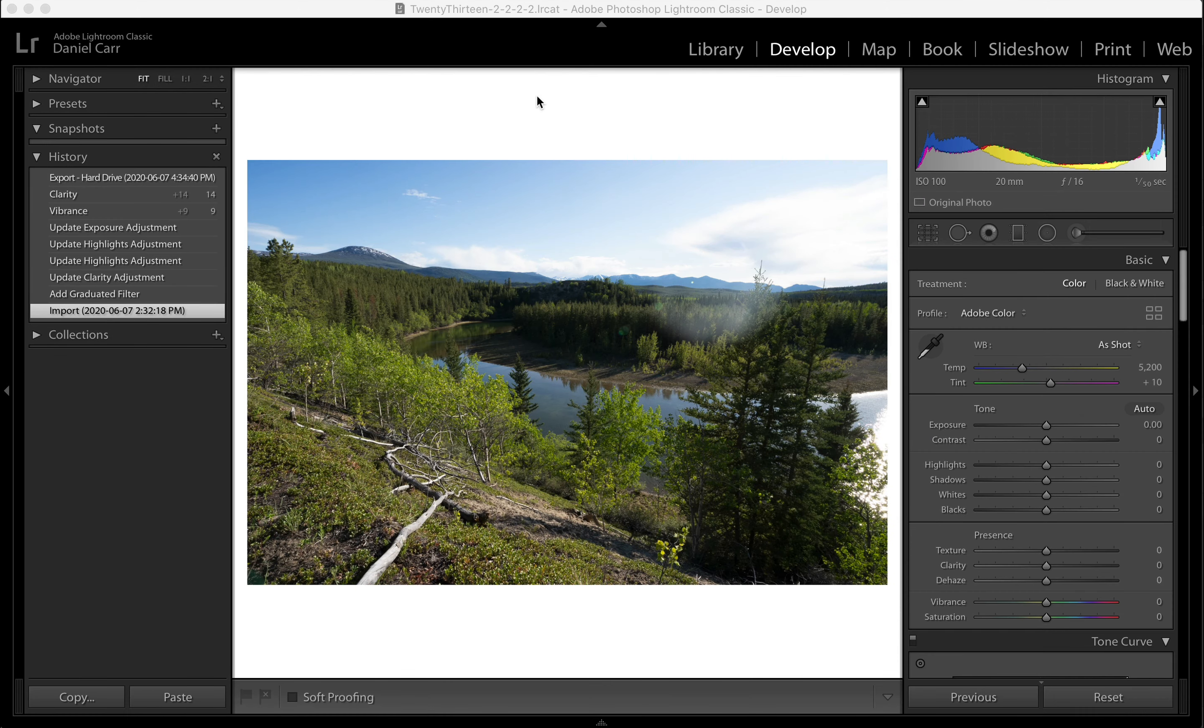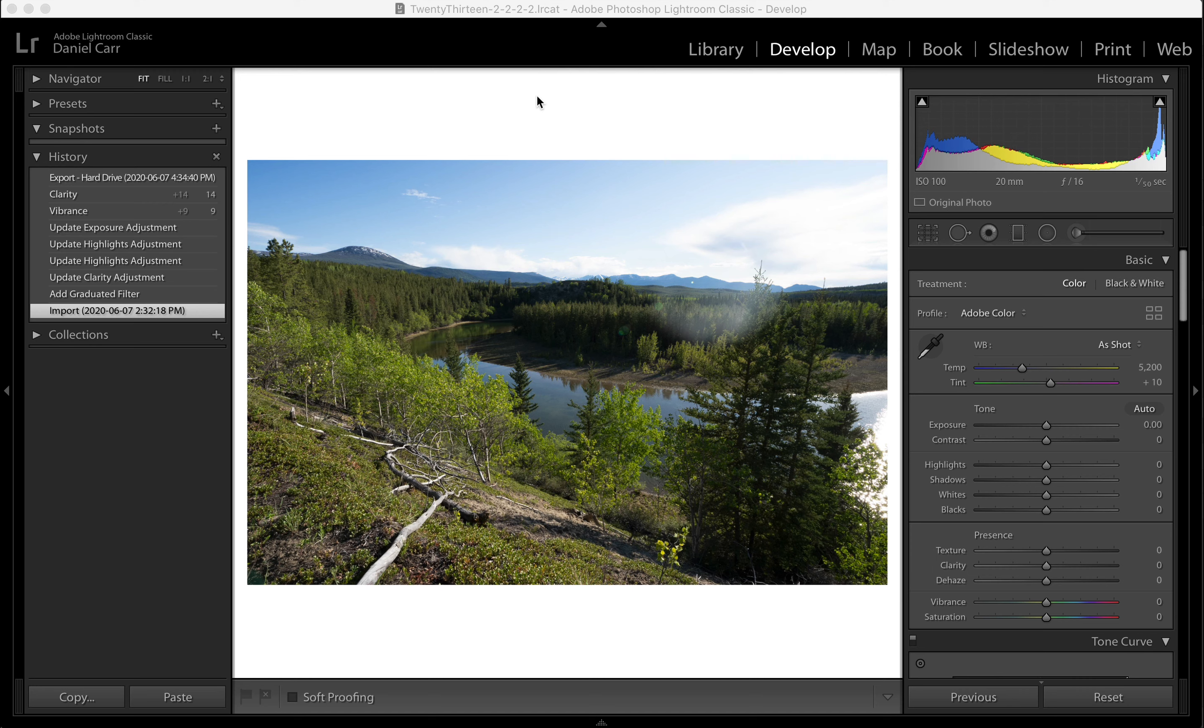Hey guys, Dan Carr here. Today we're going to do a little Photoshop tutorial, and I'm going to show you how to remove lens flare from your landscape photos the easy way.